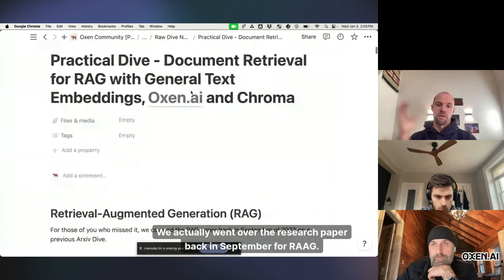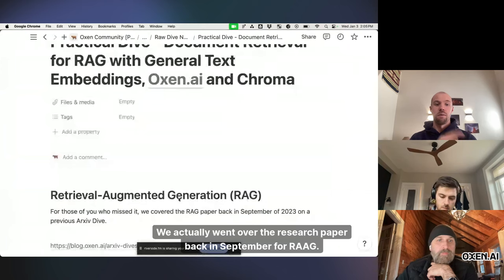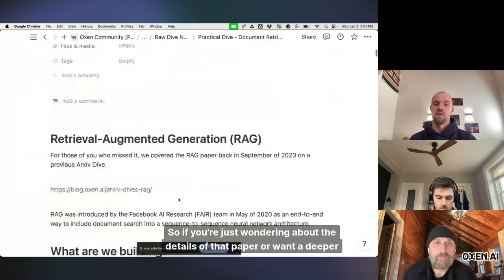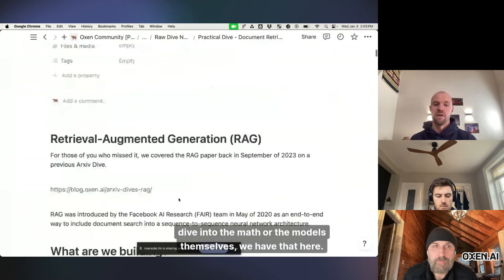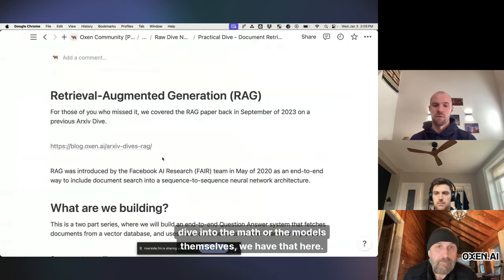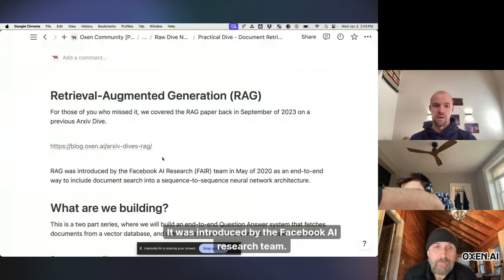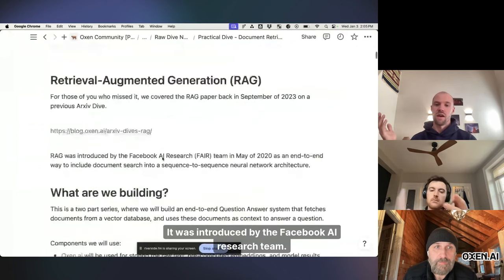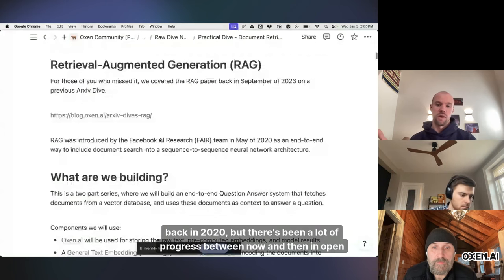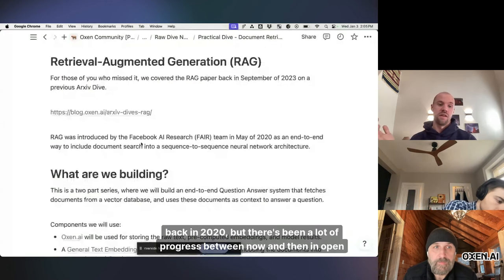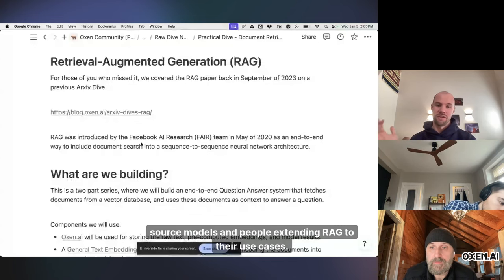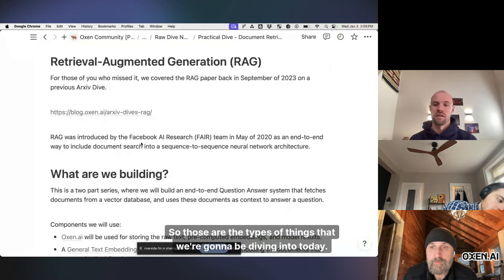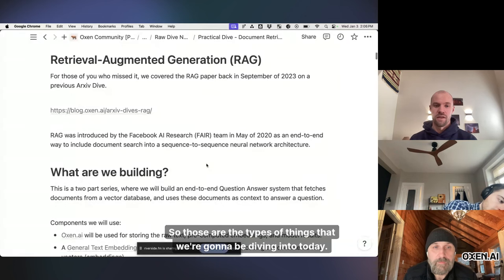We actually went over the research paper back in September for RAG. So if you're wondering about the details of that paper or want a deeper dive into the math or the models themselves, we have that here. It was introduced by the Facebook AI research team back in 2020. But there's been a lot of progress between now and then in open source models and people extending RAG to their use cases. So those are the types of things that we're going to be diving into today.